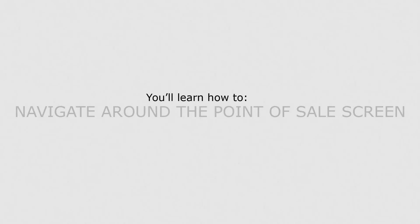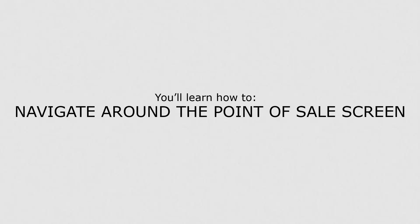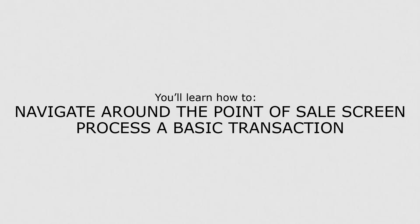In this lesson, you'll learn how to navigate around the Point of Sale screen and process a basic transaction.